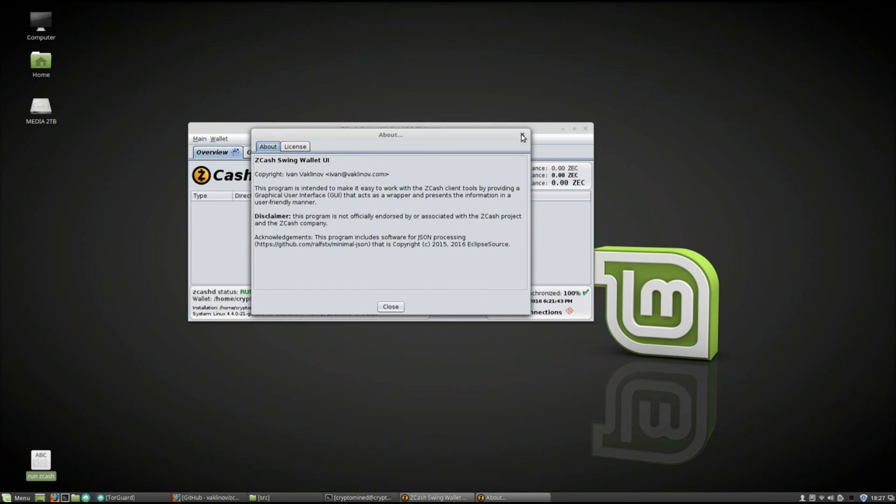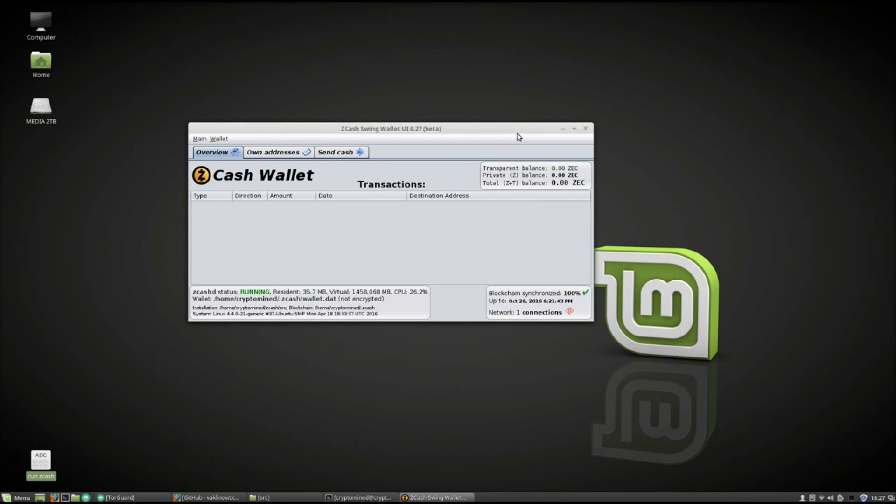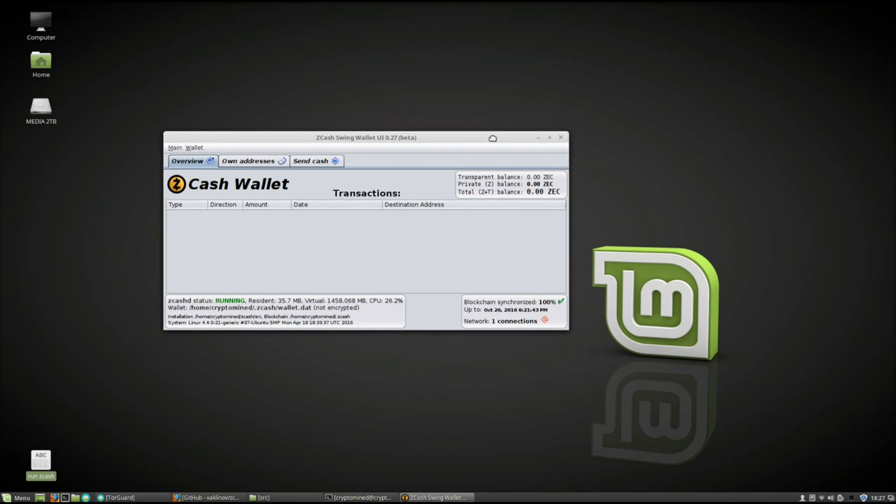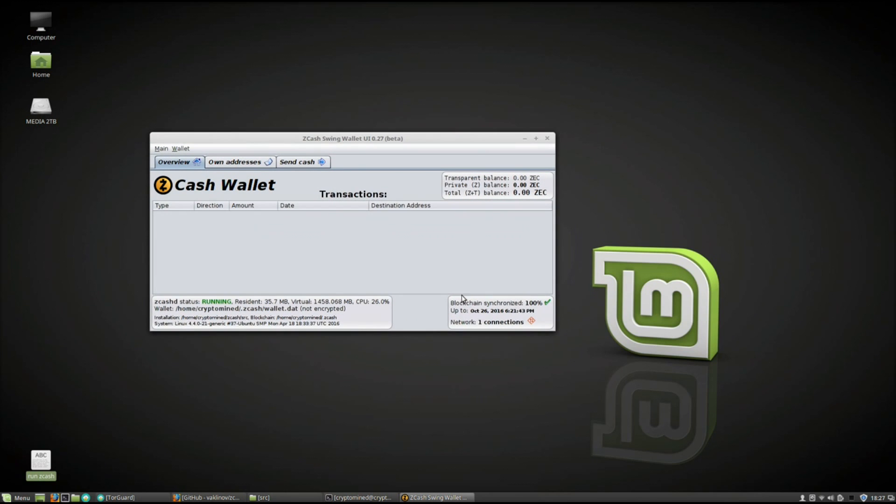And that's about it. Remember to update your wallet and your addresses when the official Zcash launches on the 28th. And you should be good to go.